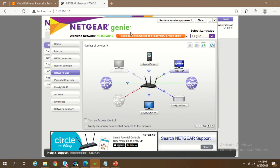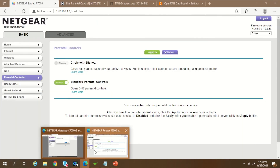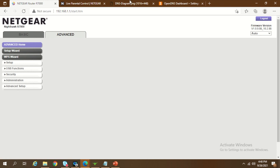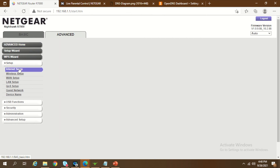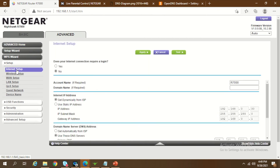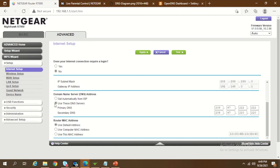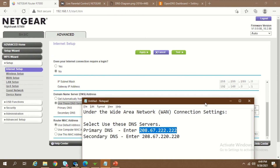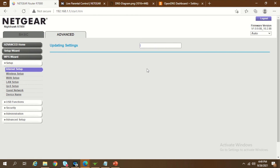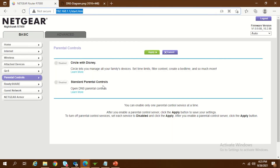If you have a router that is not a Netgear router, you can still do all these settings. Go to the Advanced tab, then Setup, and look for WAN connection, wide area network, or internet setup — it could be under advanced or basic settings. Find the DNS server settings and change them from automatically obtained from ISP to manual. Enter the two OpenDNS server addresses in the primary and secondary DNS fields and click Apply. Requests will now route through OpenDNS and content will be filtered.